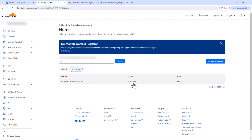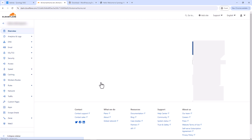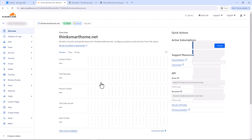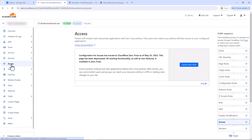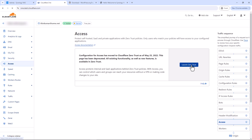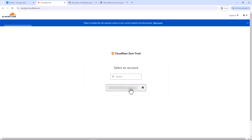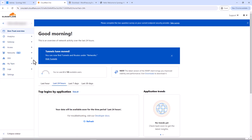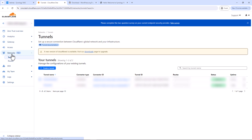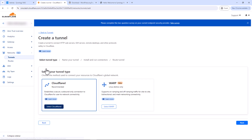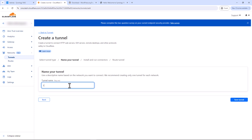Once your domain is active, click on your domain name. On the right-hand side menu click Access, then Launch Zero Trust, select your account. Under Cloudflare Network, click Networks — you should land on the Tunnels page. Click Create a Tunnel, select Cloudflared, click Next, give your tunnel a name — I'll call it Think Smart Home — then click Save Tunnel.